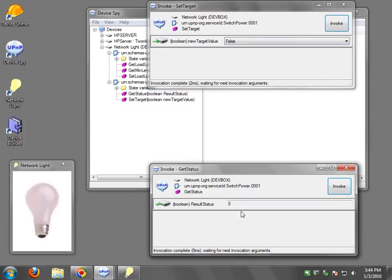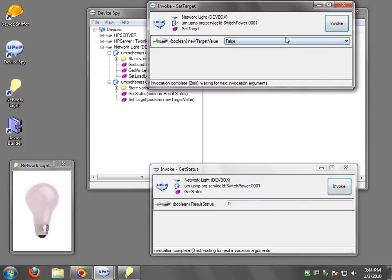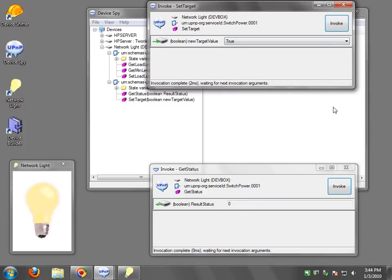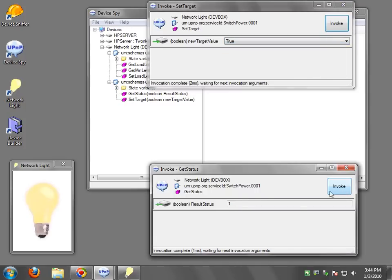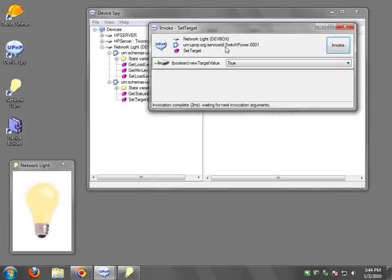So false, invoke zero, true and invoke is one. So pretty simple.